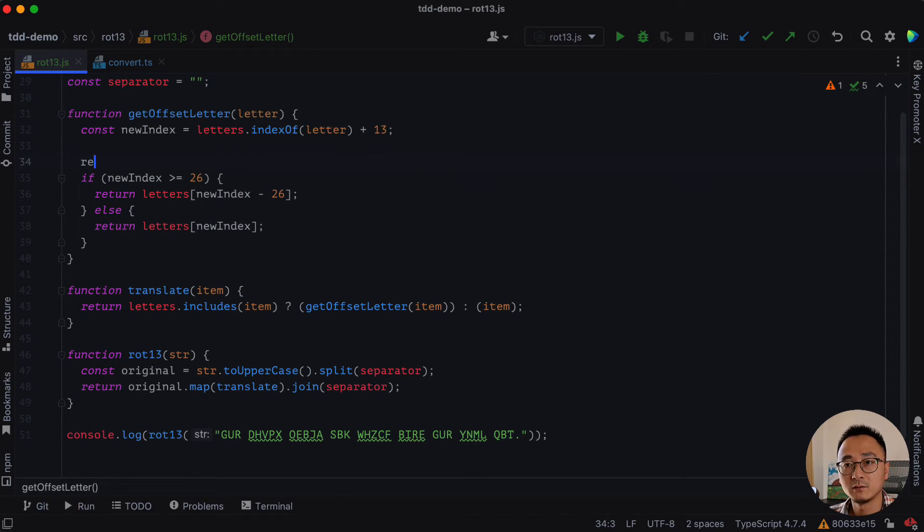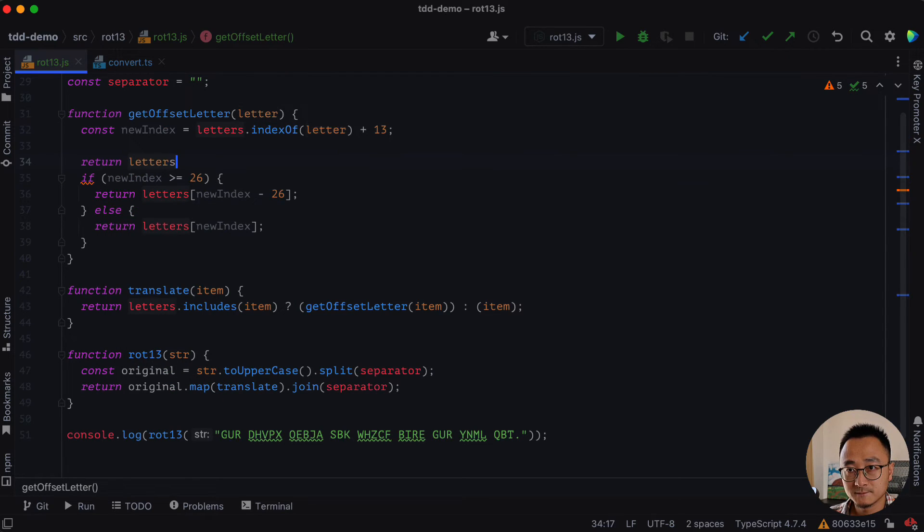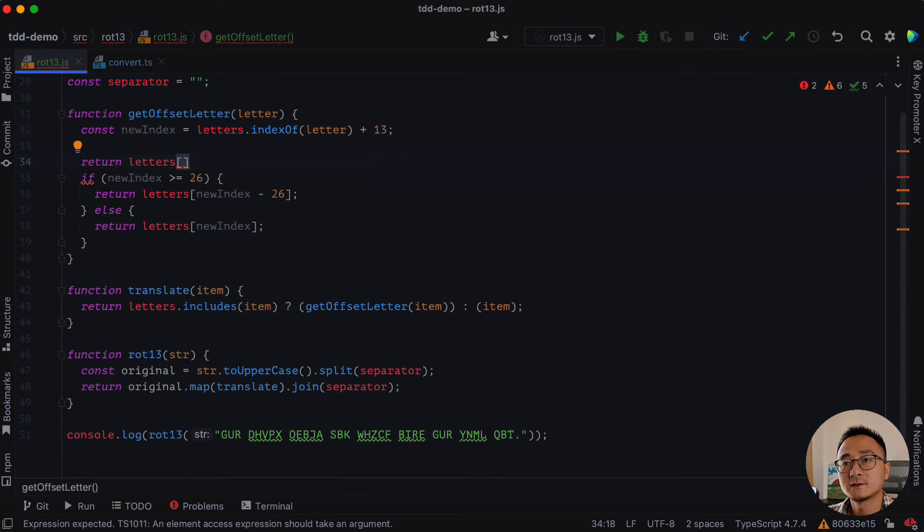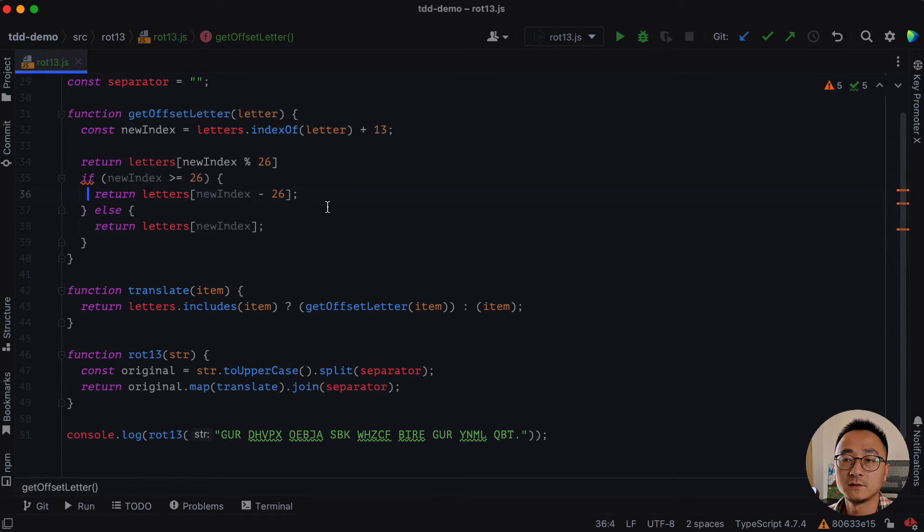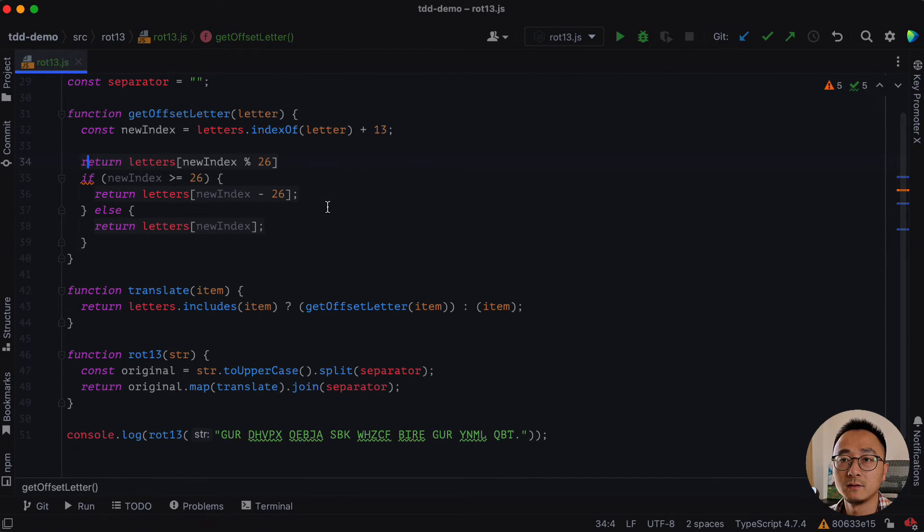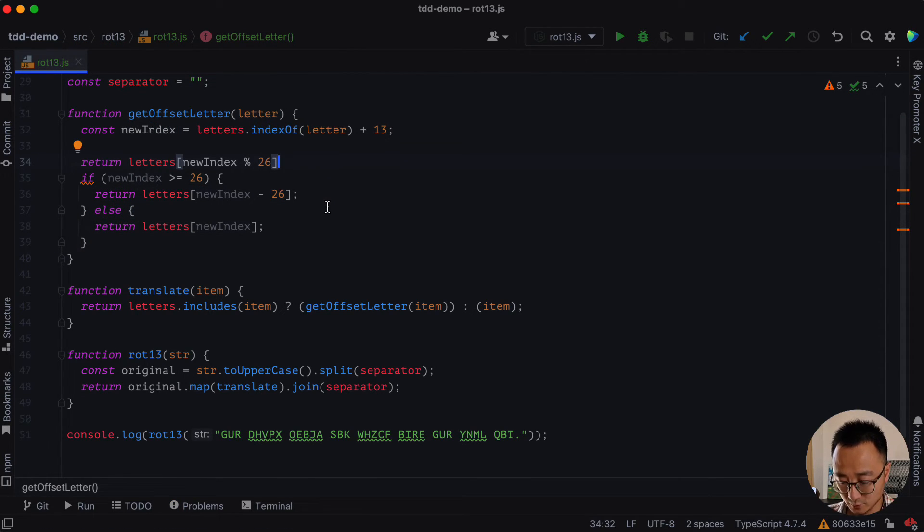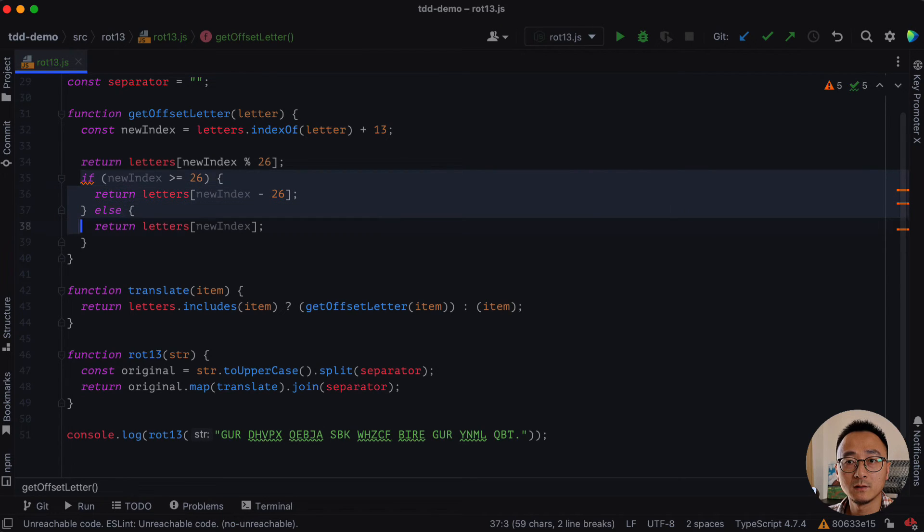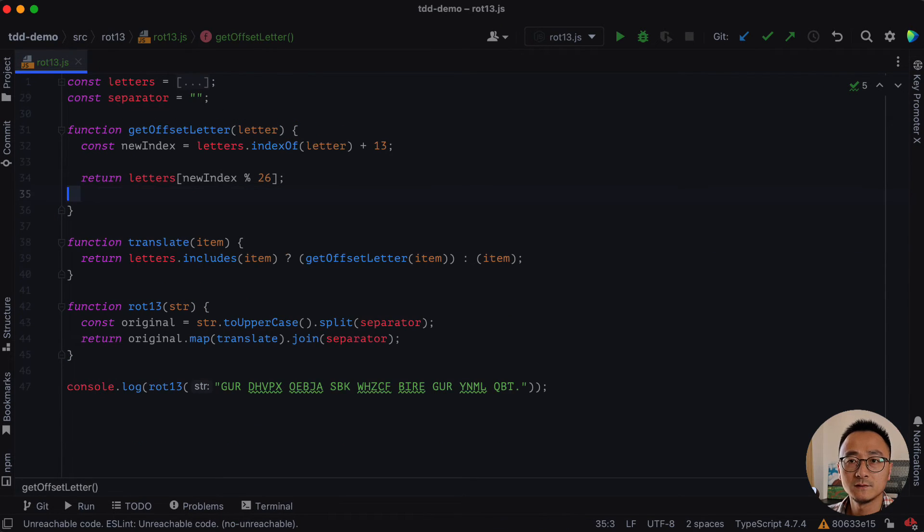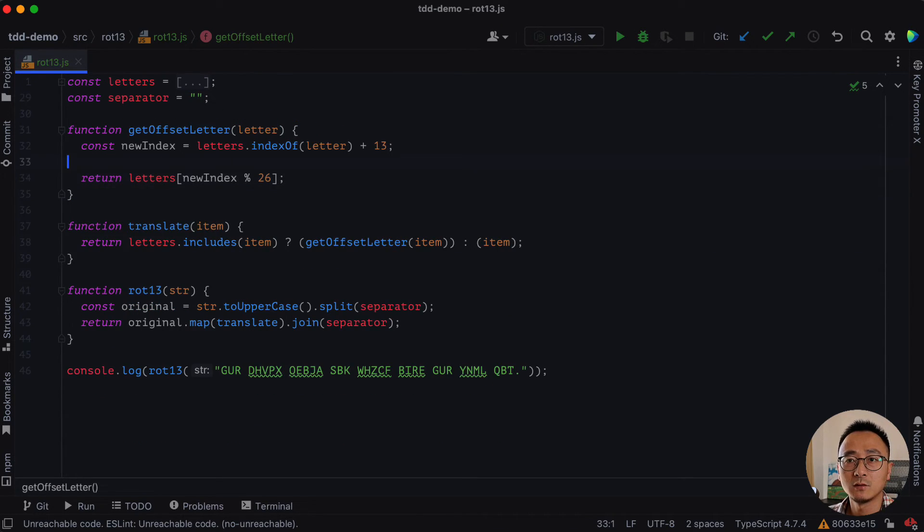By that, I mean we can return letters. The index will be new index modulo 26. And we don't need this anymore.